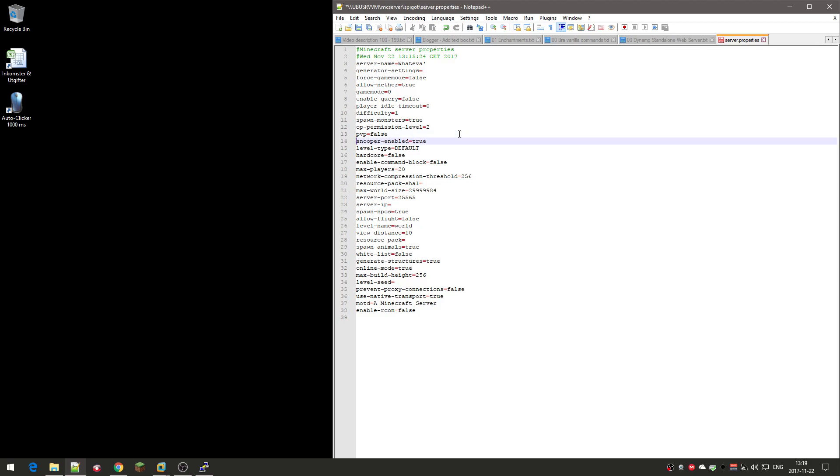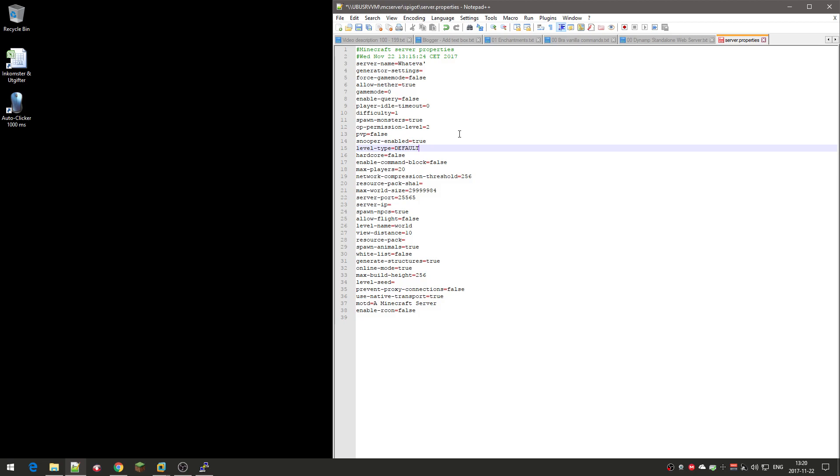Level type: default is a normal world, nothing special about it, just a regular Minecraft world. There are other types of worlds called Amplified, so instead of default you can change it to Amplified if you want to, or you can have flat, and it needs to be in capital letters. But if you want a regular normal Minecraft world, it's default.